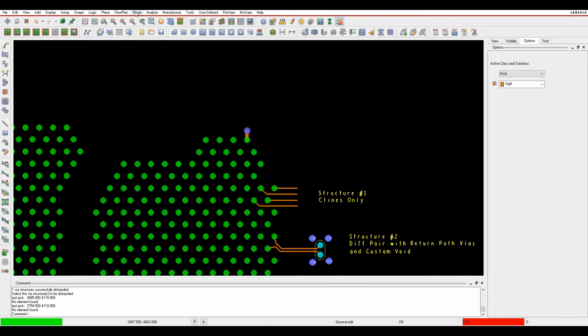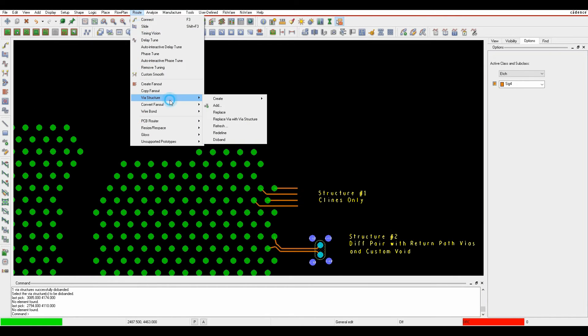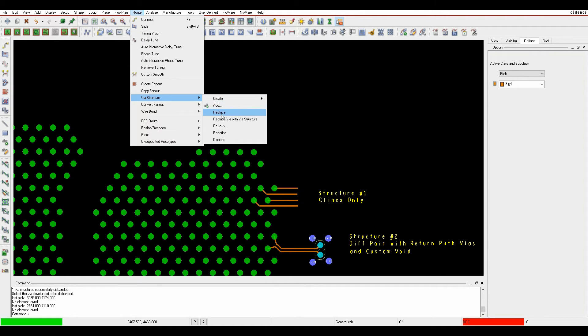So under the root via structure command we can do things like add. Once we've created the via structures we can add them to a design. We can replace them, so if you wanted to replace a via structure with a different via structure you can do that.